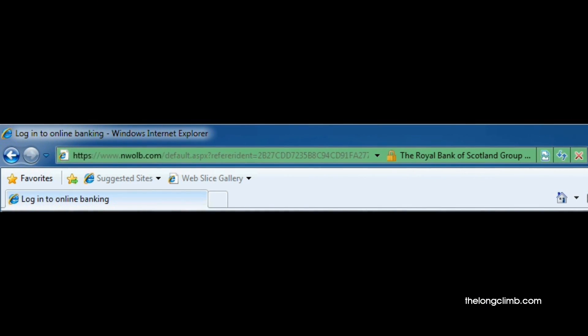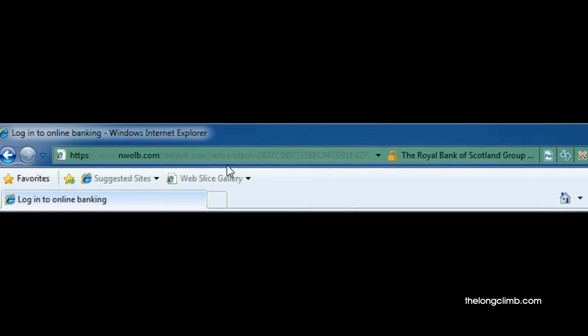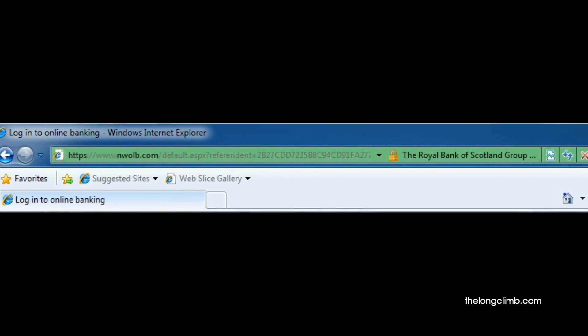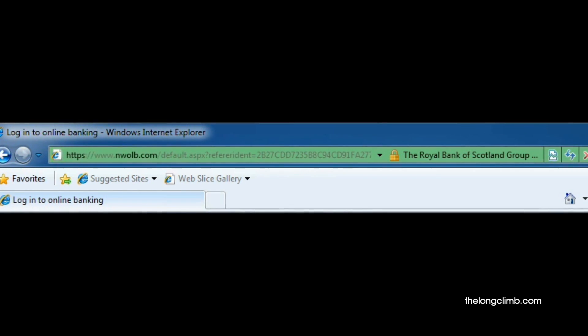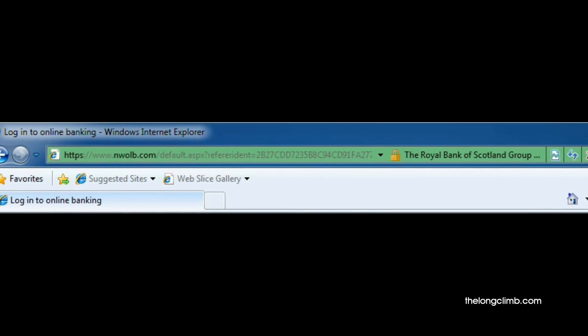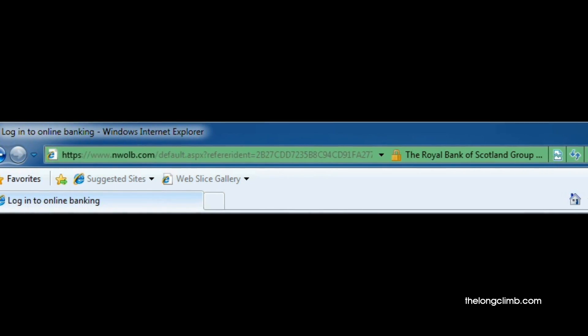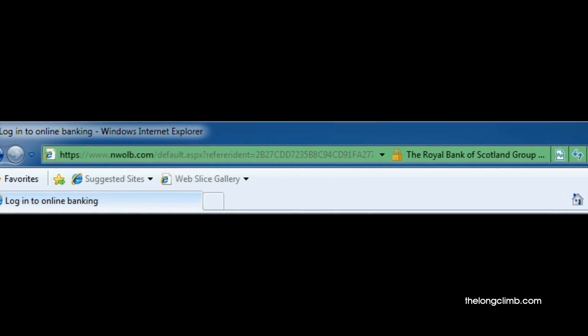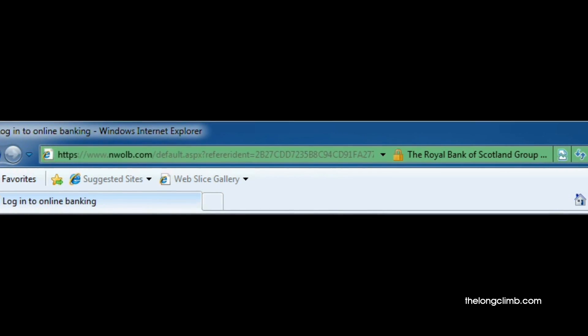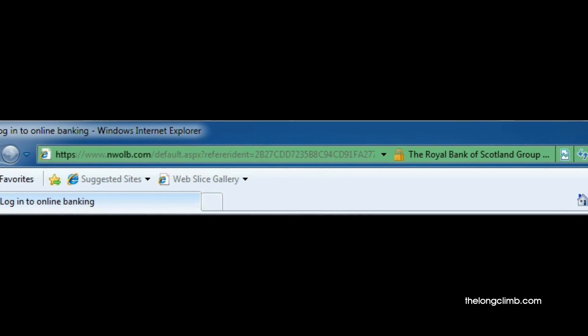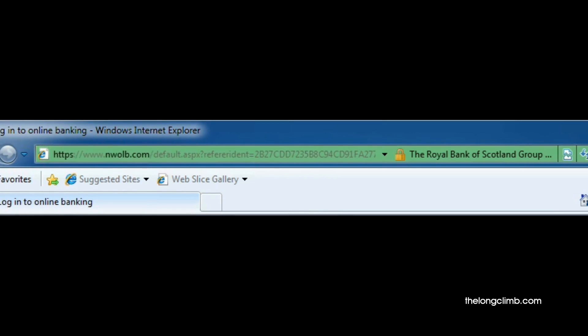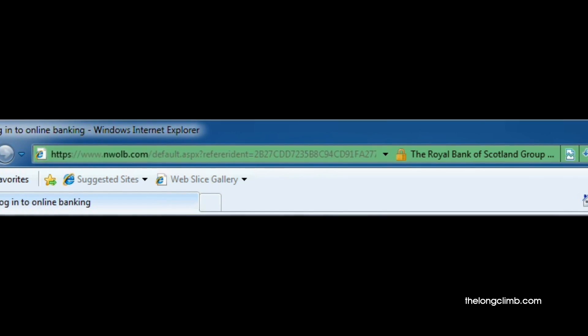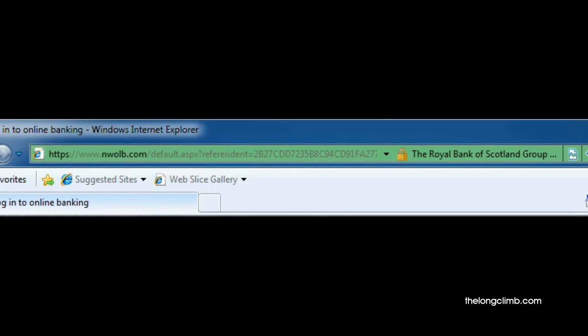Now we're at an online bank, and we can see the entire address bar has turned green. This is to let us know that this site has been tested and is safe and secure for us to use. More and more web browsers are now adopting colored address bars to let us know about safe and unsafe websites. If the address bar had turned red, for instance, we'd know that the website was unsafe and we shouldn't use it.